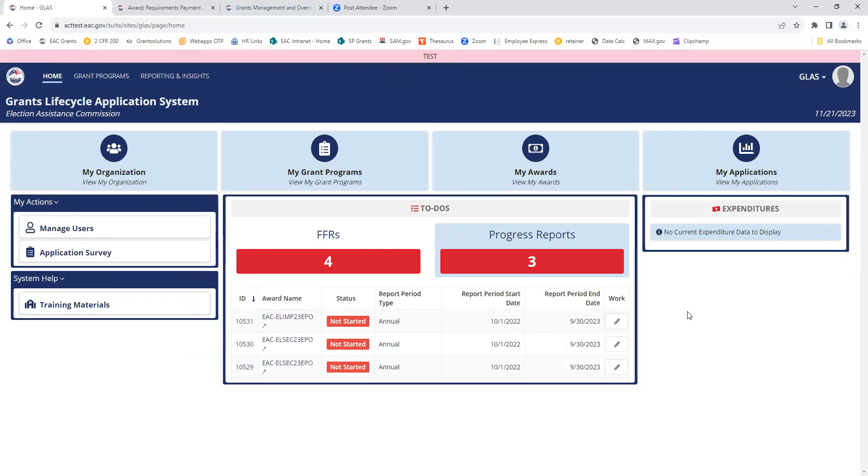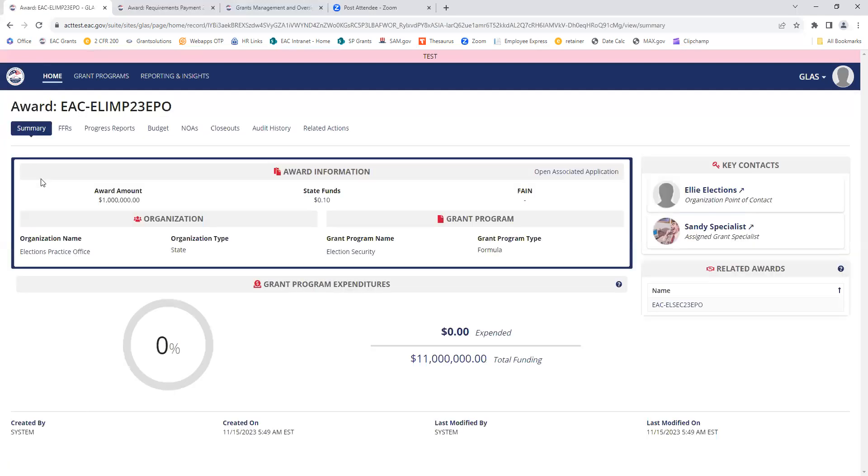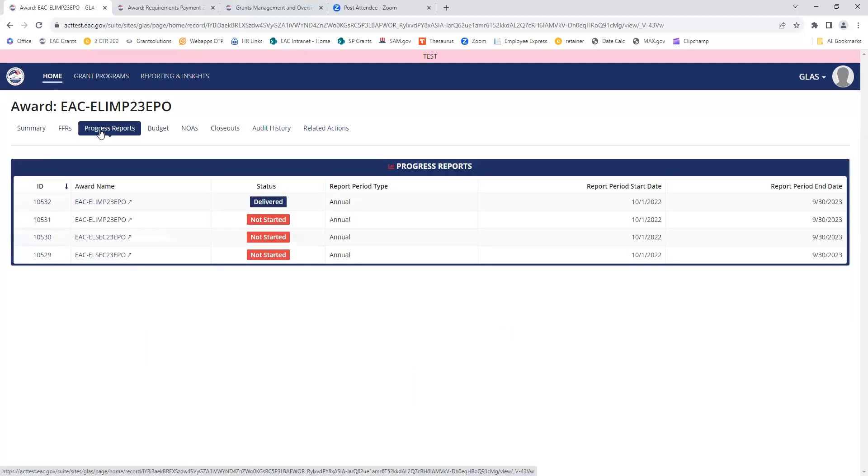Now you'll see it's disappeared from this list. So if I need to go in there and check on that report or view other reports, I'm going to start with going to my awards, and the grant program, and up here under progress reports.